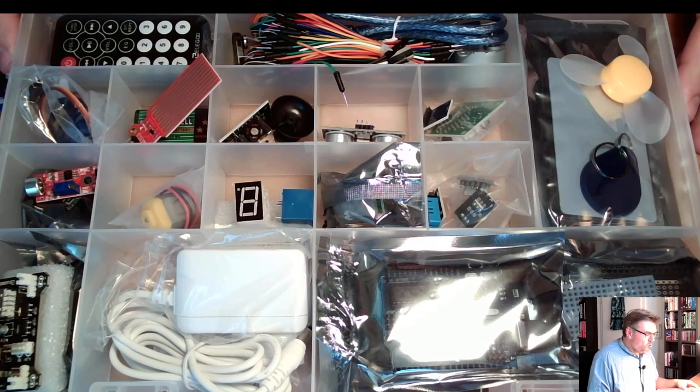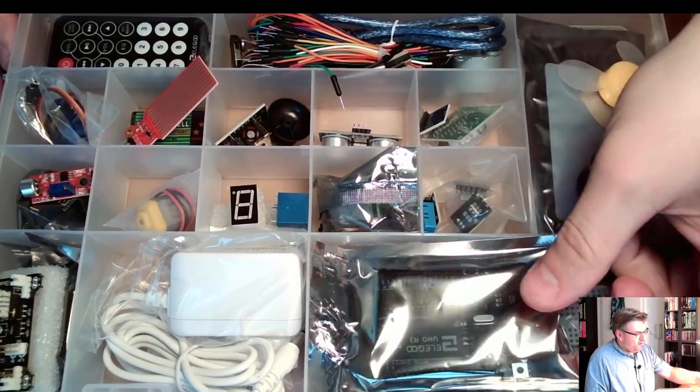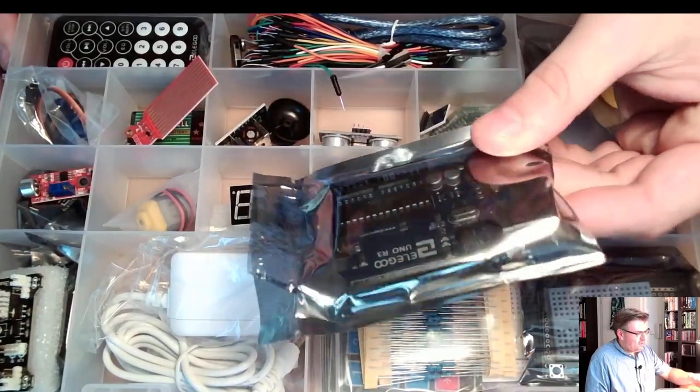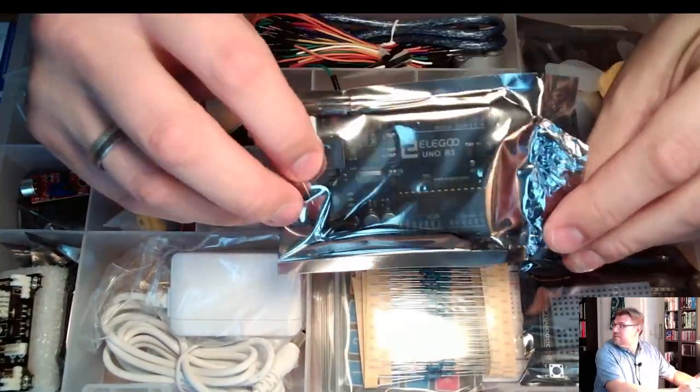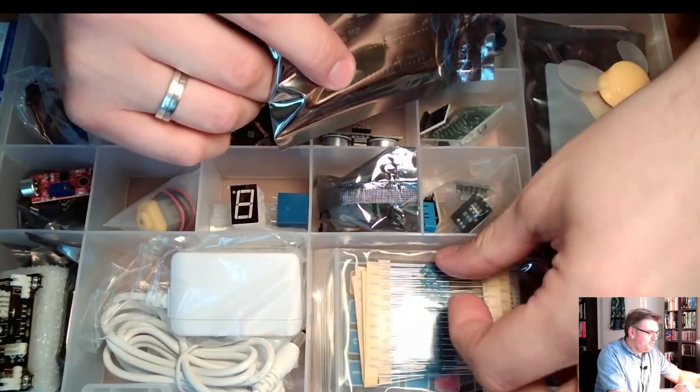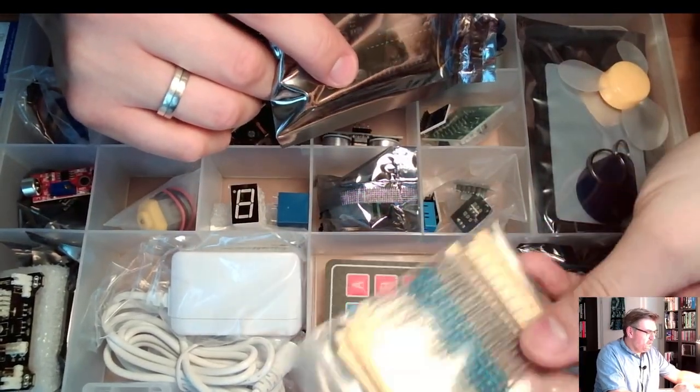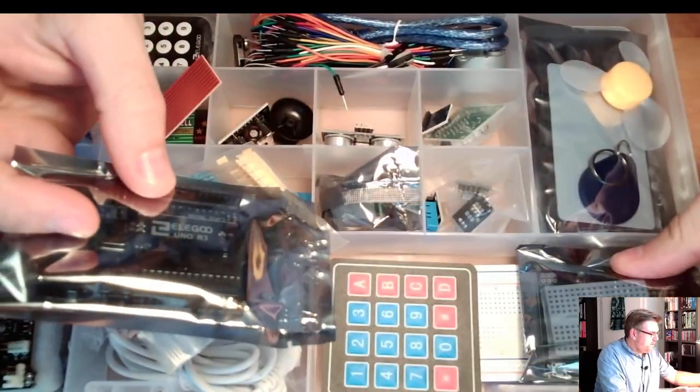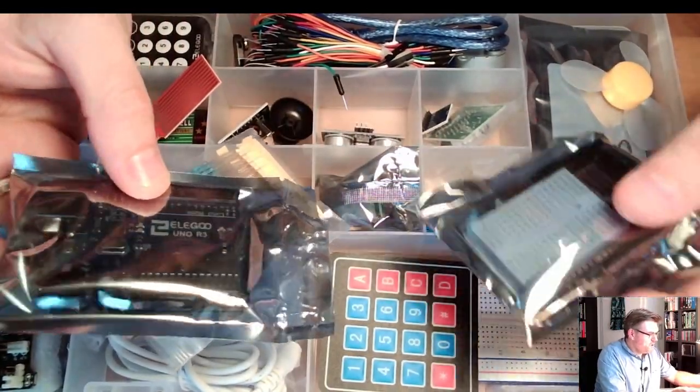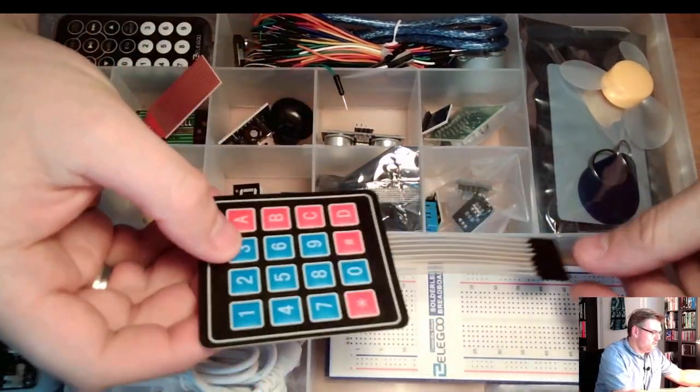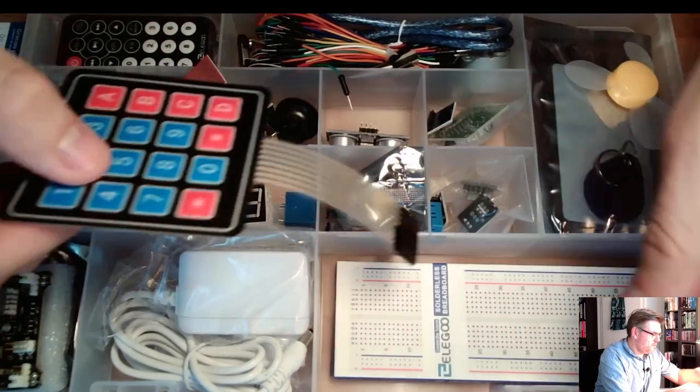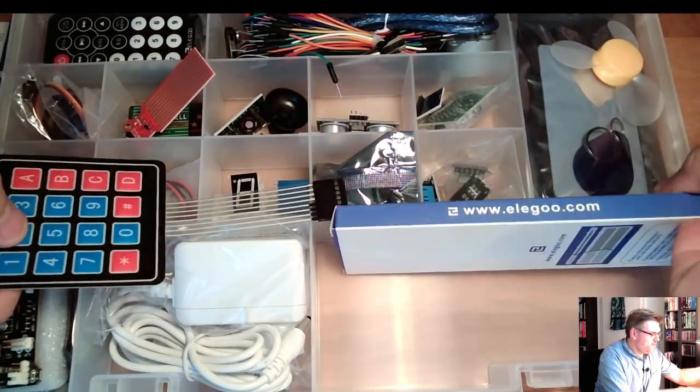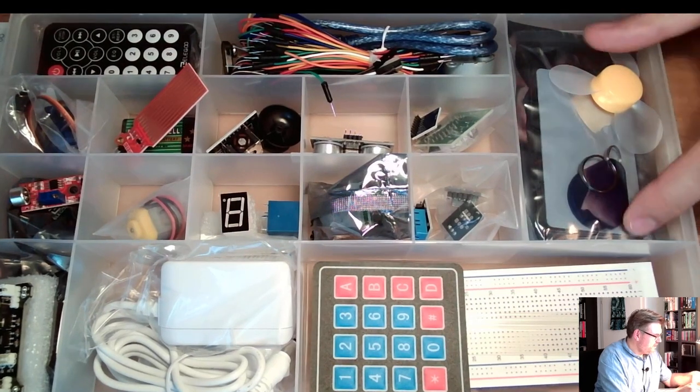So look what we've got here in these anti-static packs. This here, for instance, is the Arduino itself. This is the controller. You see, there are some tiny little things which are called resistors, by the way. Then here are some things where you can plug in. This is a keyboard, a numeric keyboard. Here there is a so-called breadboard. We will use this heavily.